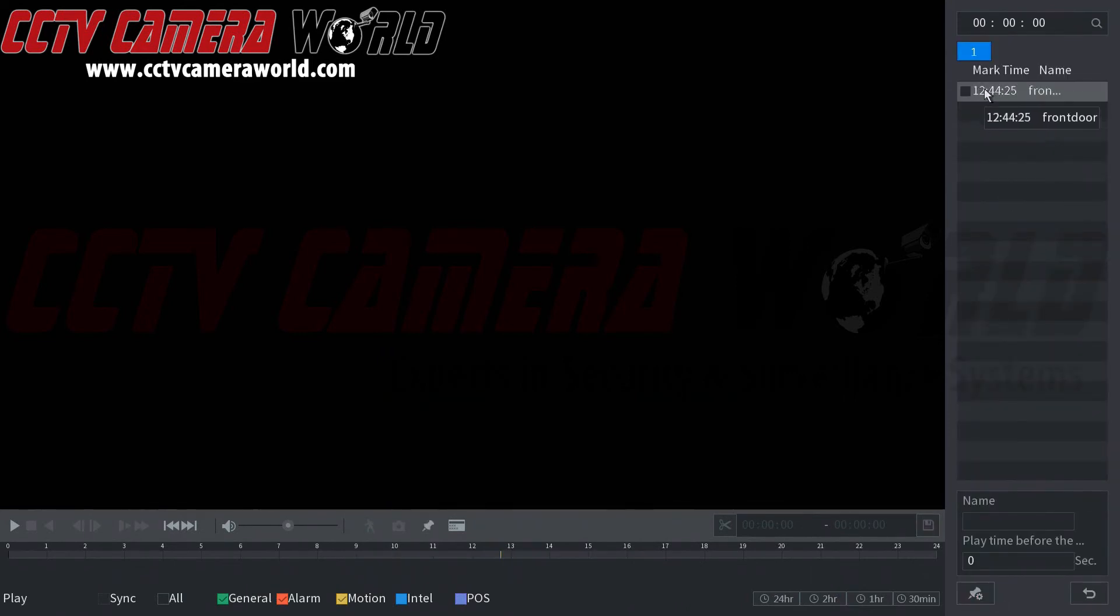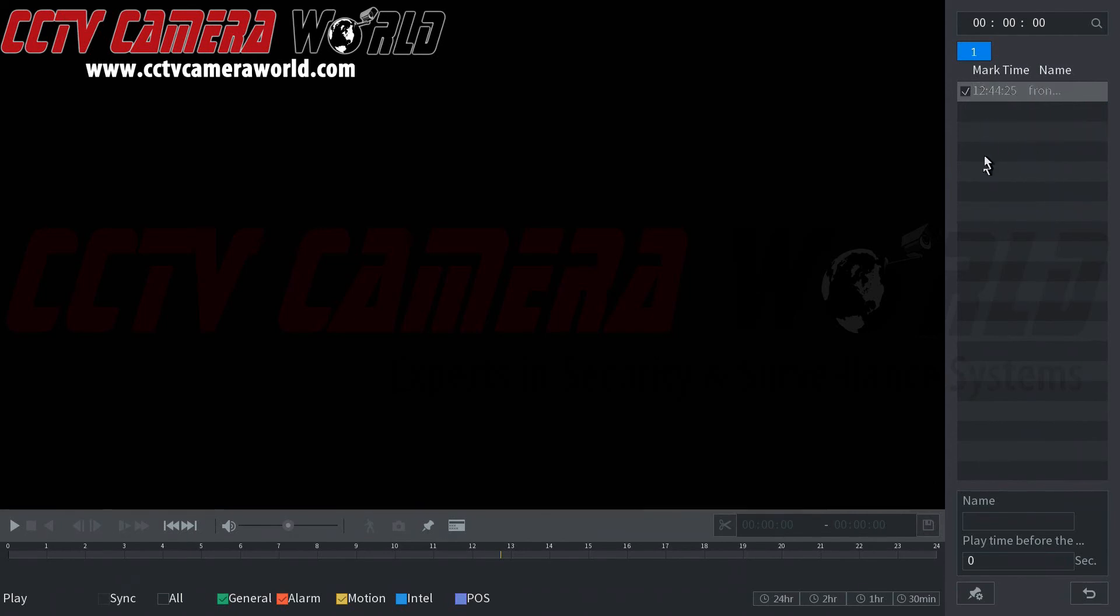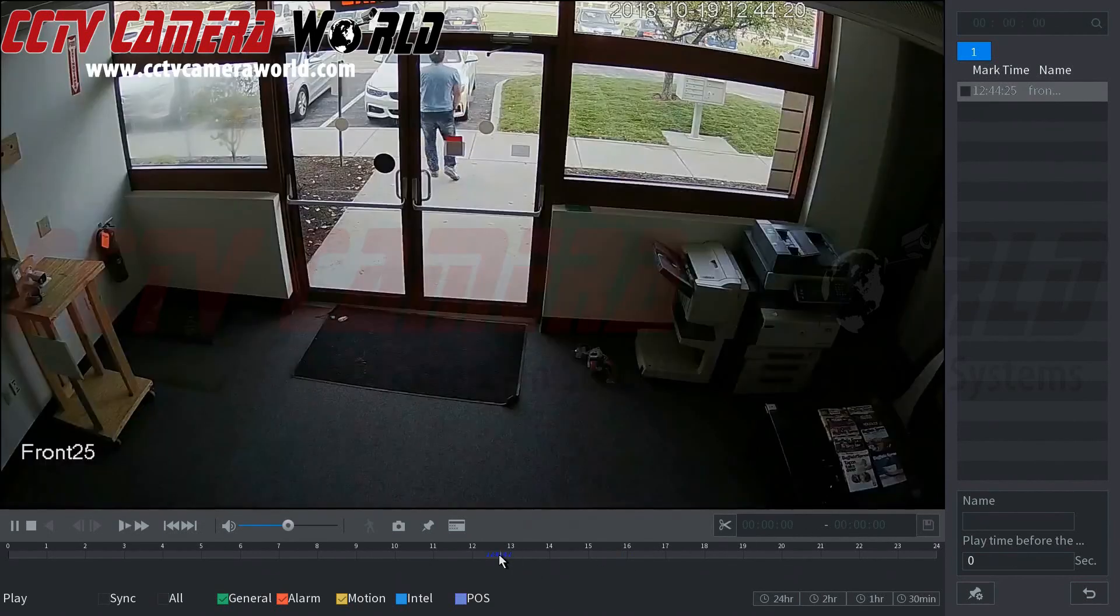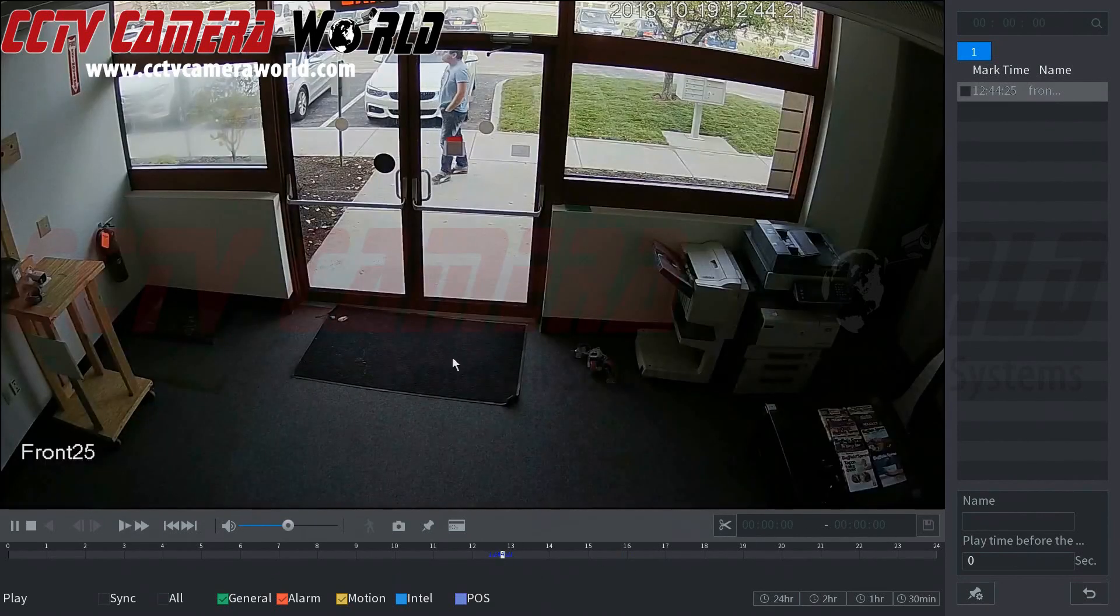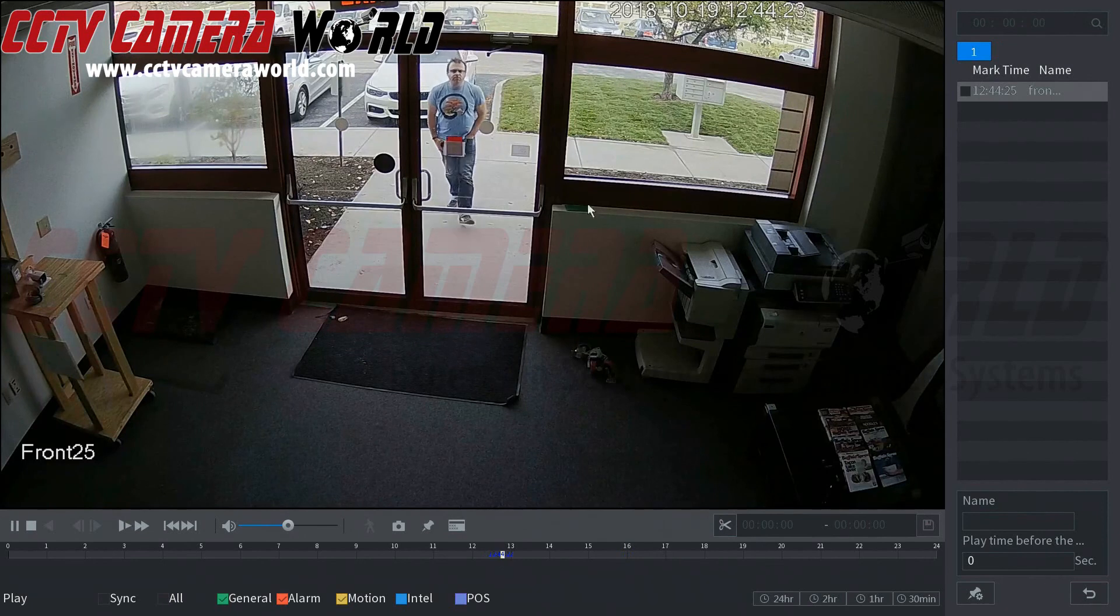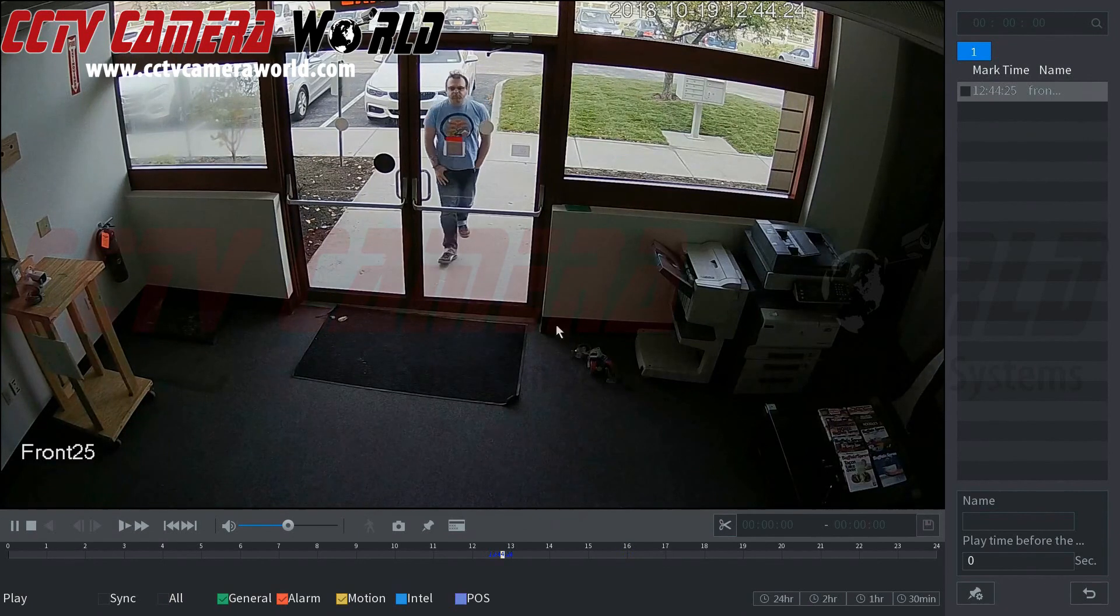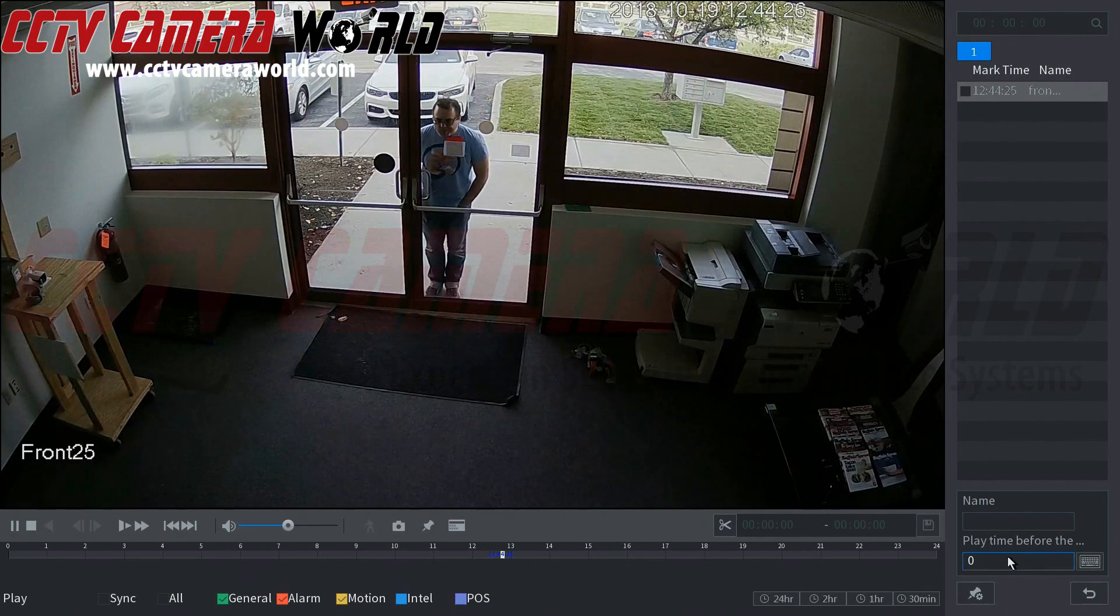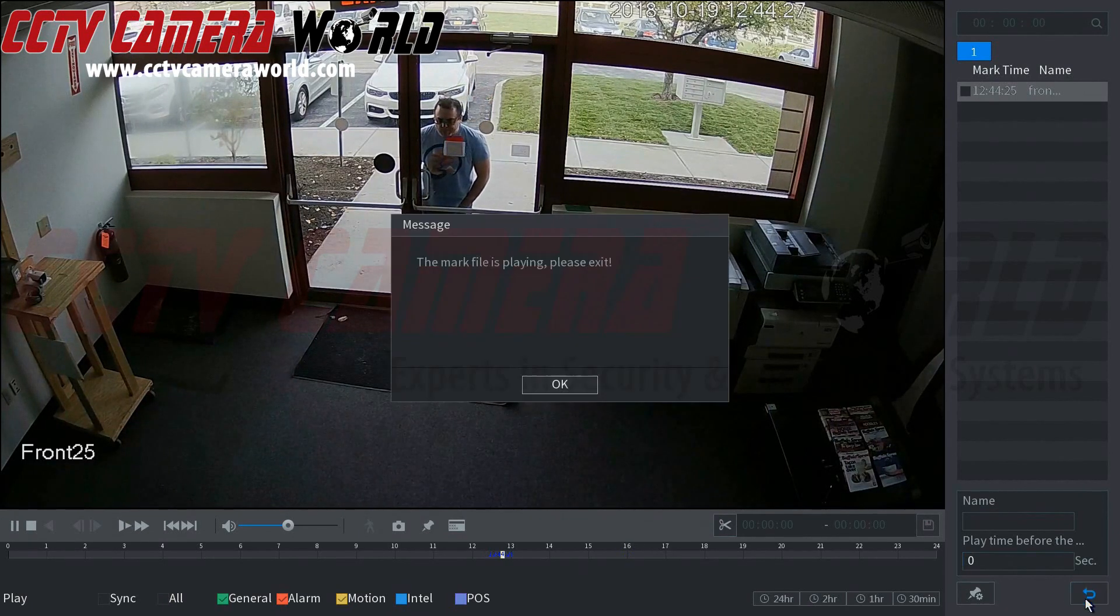As you can see we have the mark time of 12:44:25 named front door. That's the mark time for that channel and it tells you what time that certain event was. You can use that information to then click down here on your timeline and it brings up the specified bookmark for you to look at.